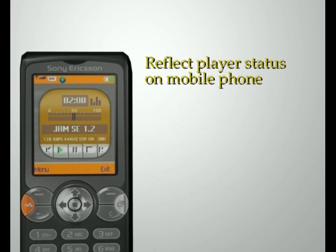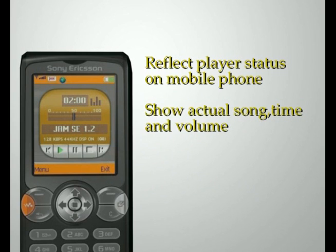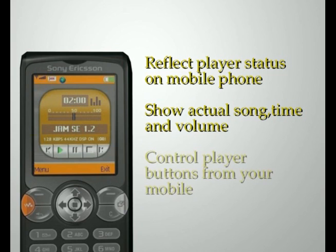The actual player status is reflected on the mobile phone, so you can see the actual song, time, and volume. You can also control the player buttons and the volume from your mobile.